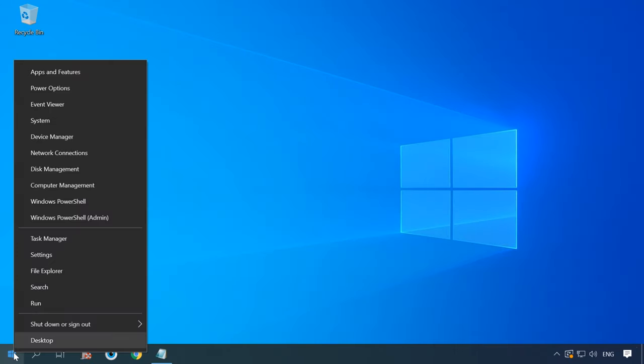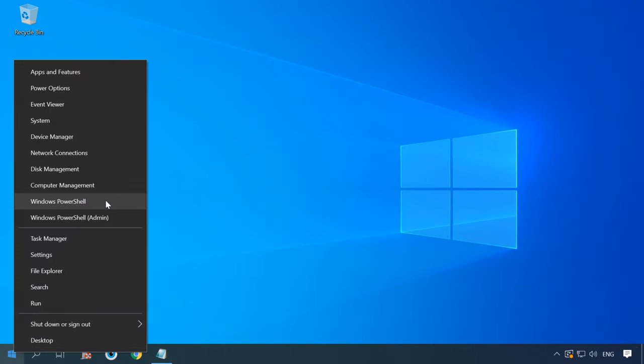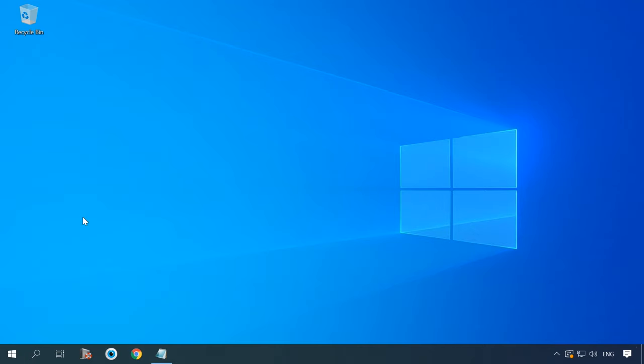You can find PowerShell by right-clicking on the Start button, and there are two options to start it.